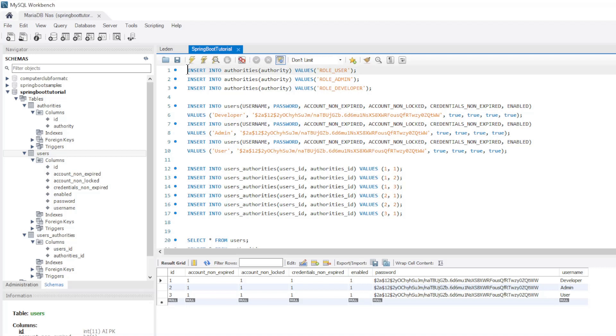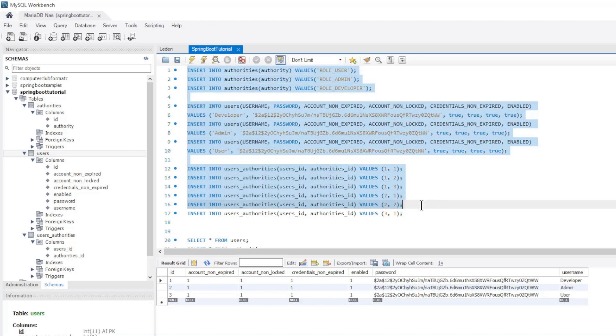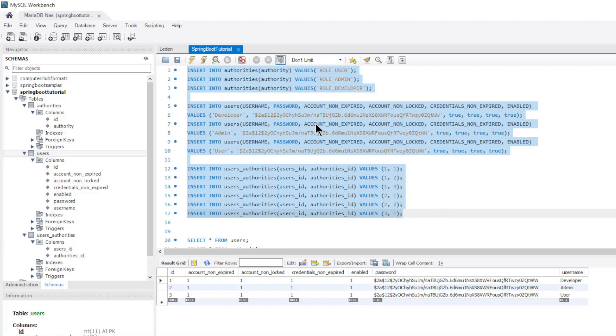Then we ran the following queries to create the three users. Now we can start our project and look at the result in a browser window.